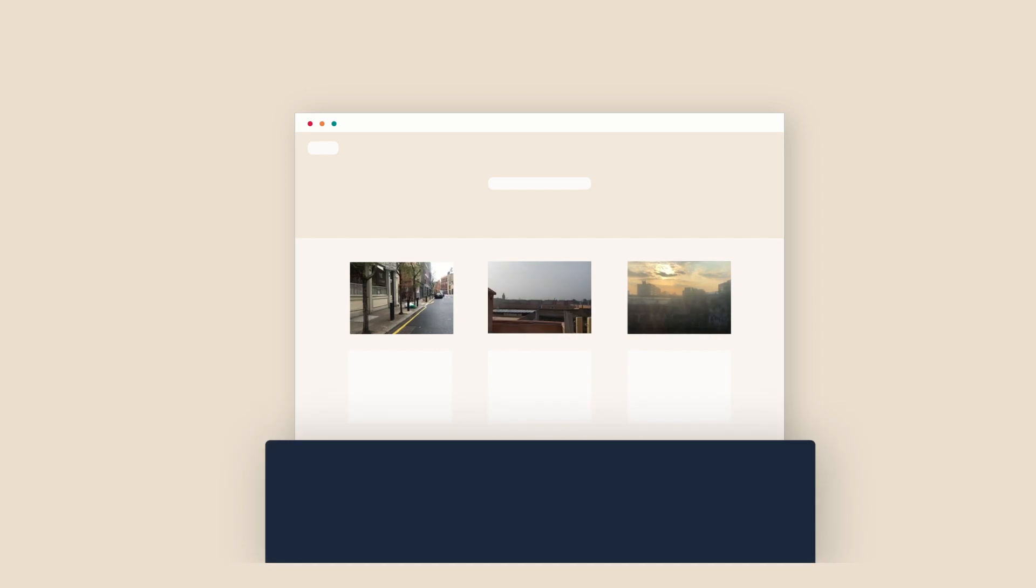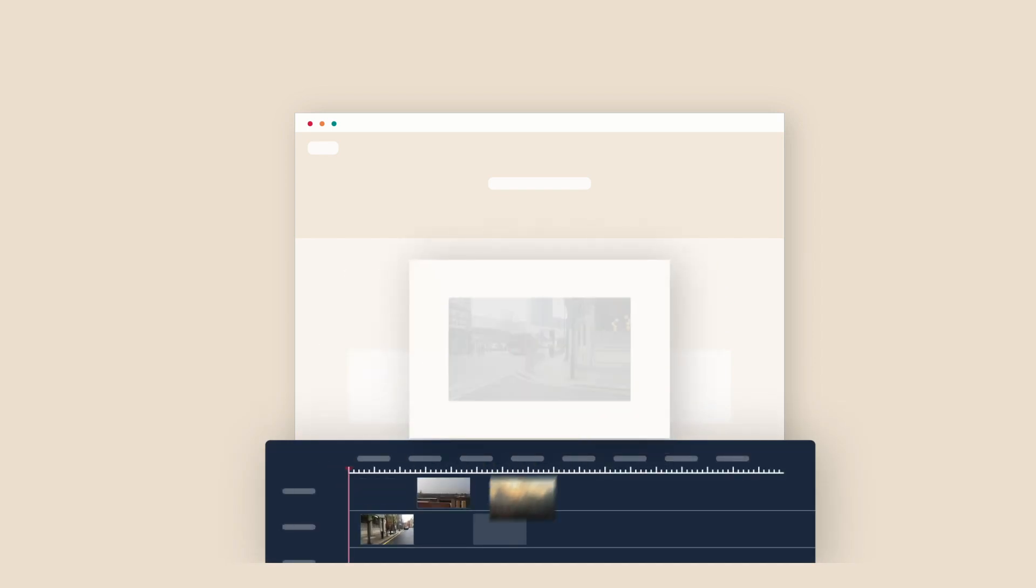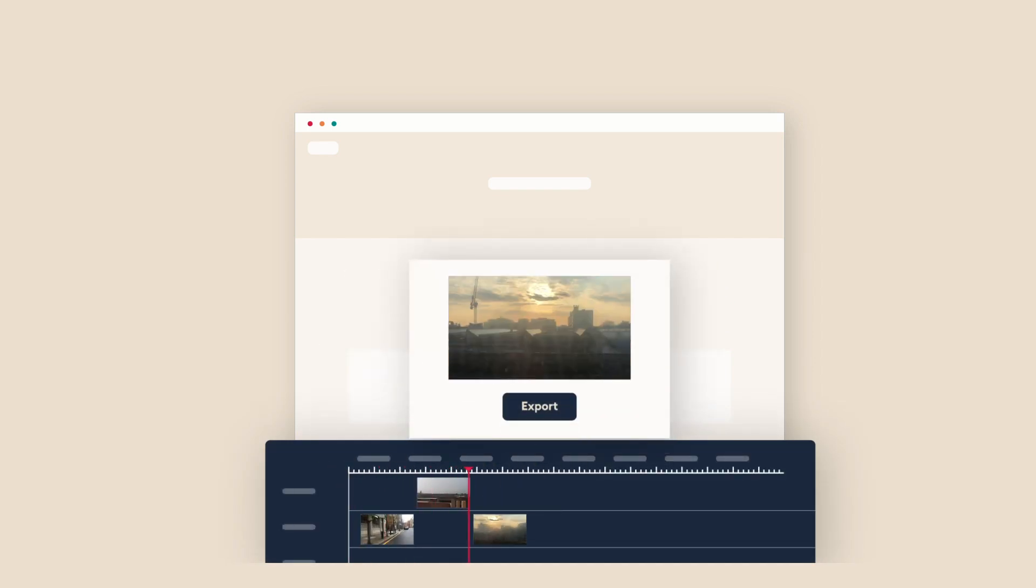Everything filmed is uploaded into the same place you created your brief. We call it the studio. From here, you can review and edit your content into a slick final piece.